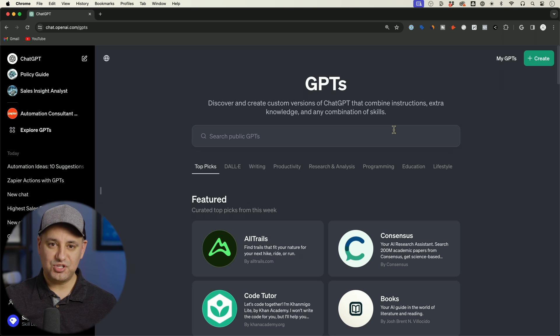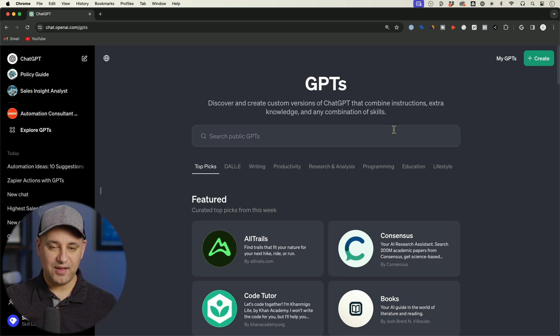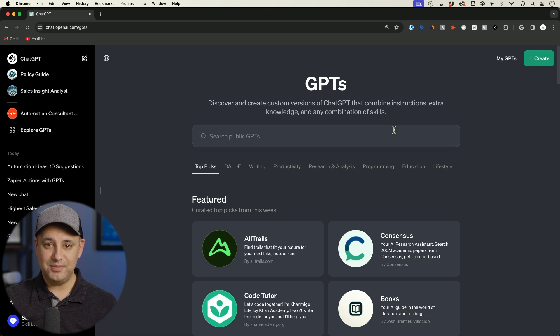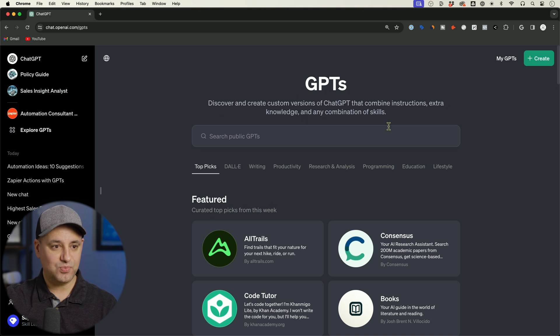So now we have the GPT store in our personal accounts and we have the GPT store in the Teams and the Enterprise accounts as well.